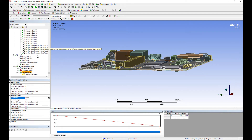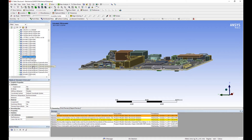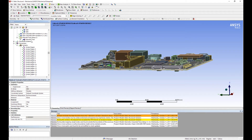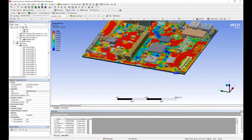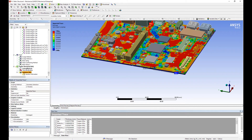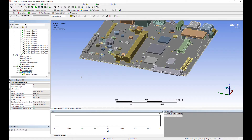So we have the mesh contacts defined as well as all the material properties set. We can see that they are properly defined, we have the traces imported so we represent the PCB accurately, and we have the boundary condition and force defined. Let's go ahead and solve the simulation.